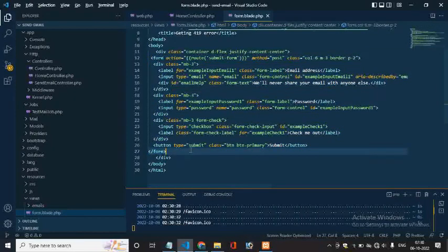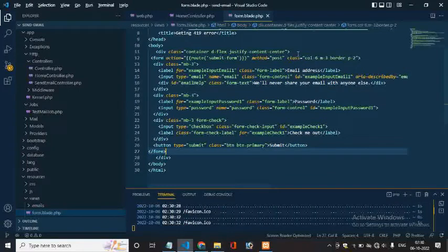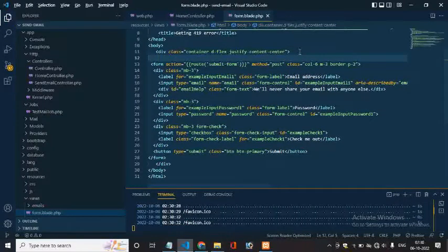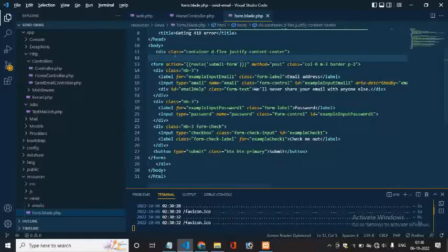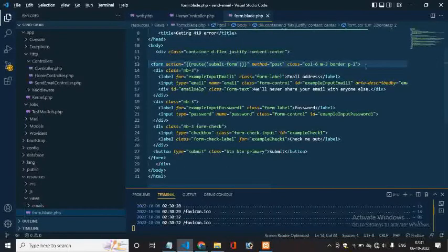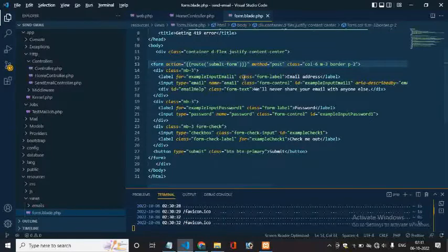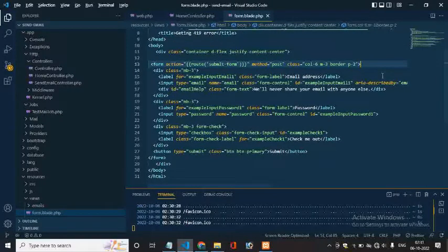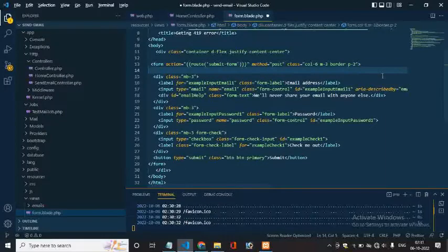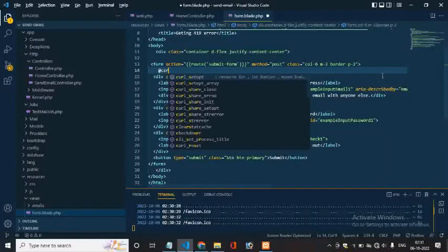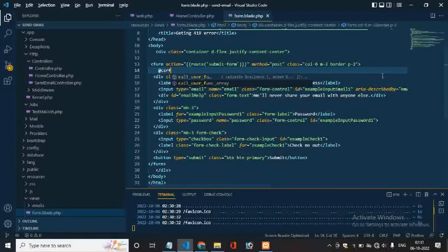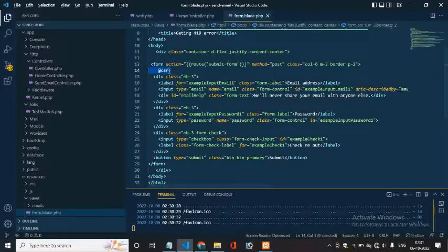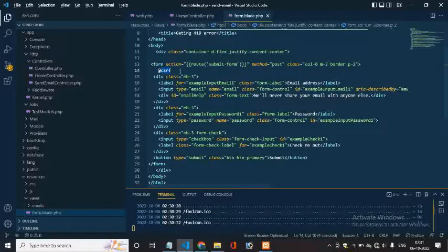Keep in mind one thing: always include CSRF token inside the form tag, not outside the form tag, otherwise it will give 419 error. So I am including the CSRF token below the opening form tag. You can include it anywhere inside the form tag. So just save it.